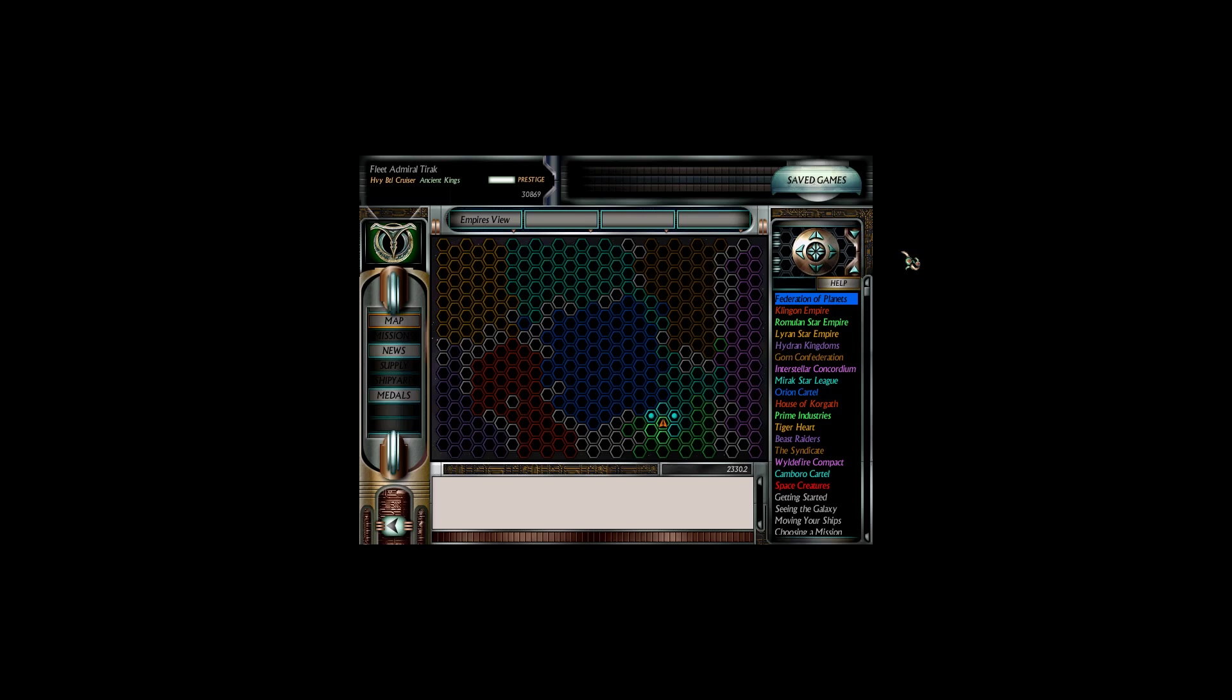Gather round hunters and welcome back to another episode of Star of the Command. I'm Ryan Pratt's boss mode. I am Fleet Admiral Tyrek of the Heavy Battlecruiser Ancient Kings.